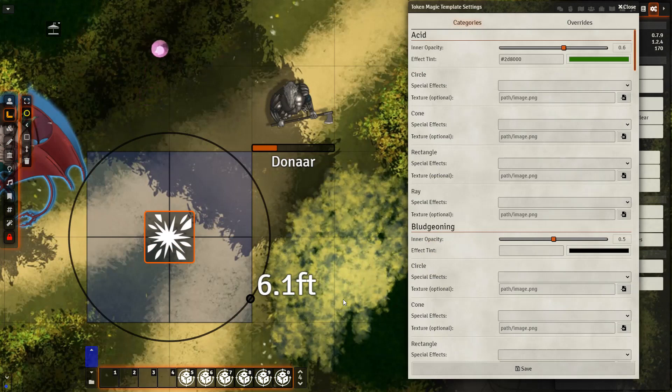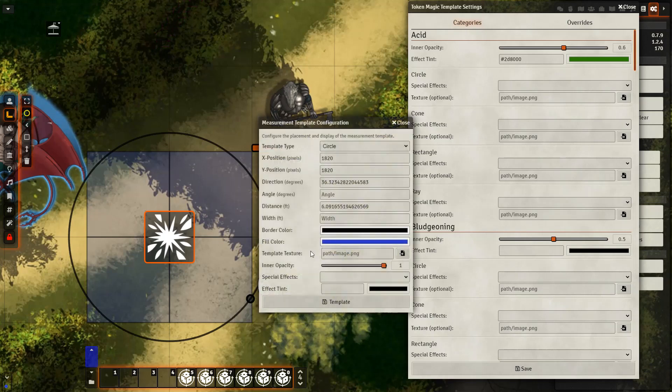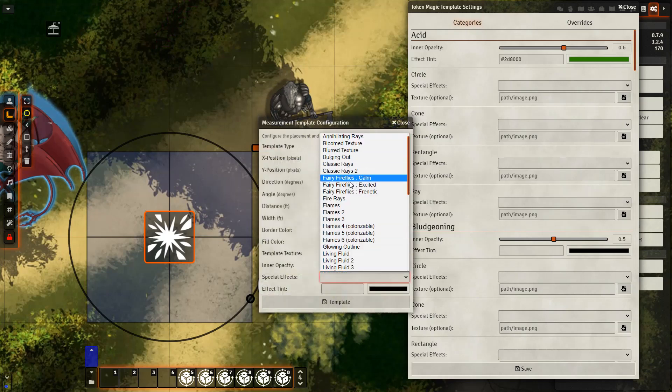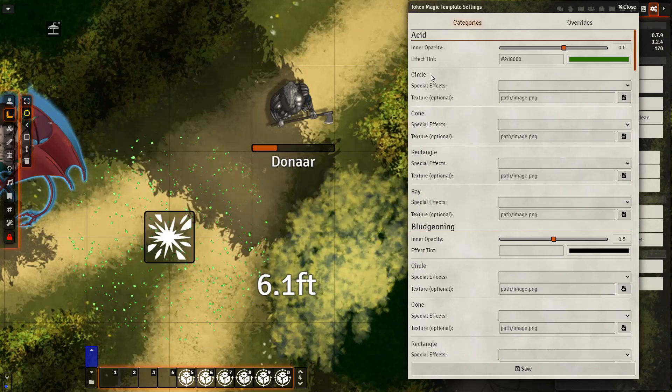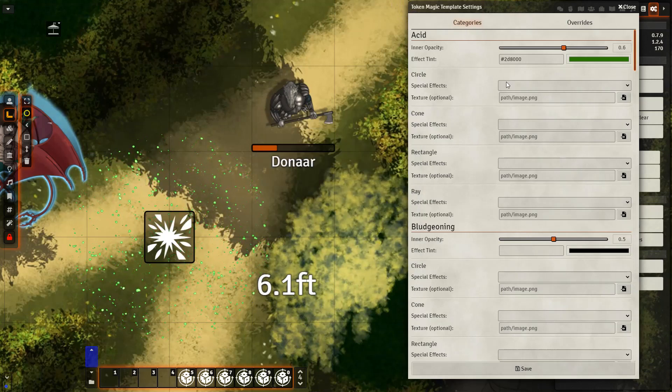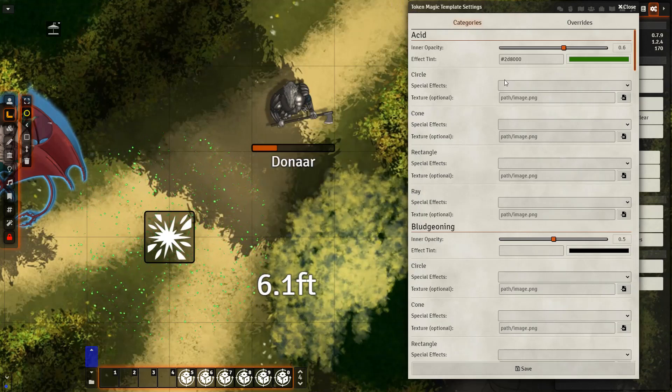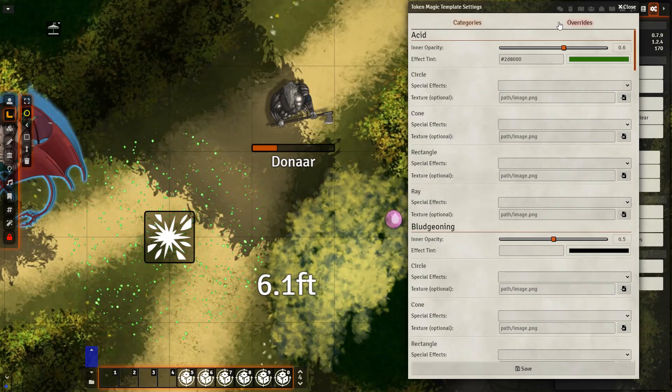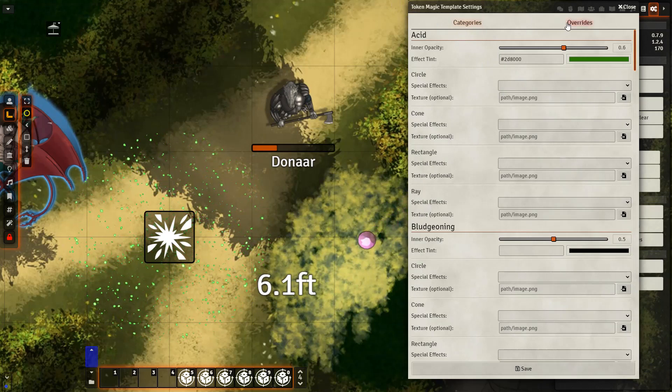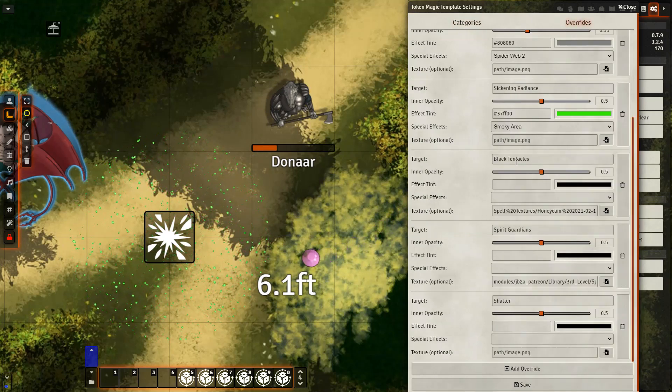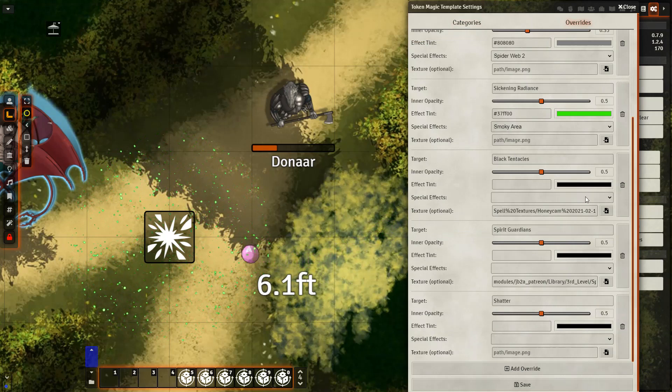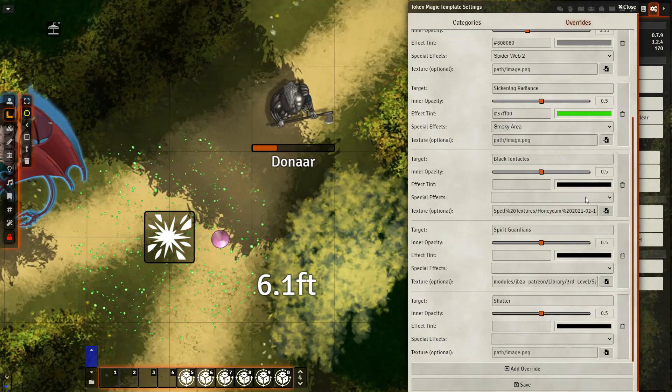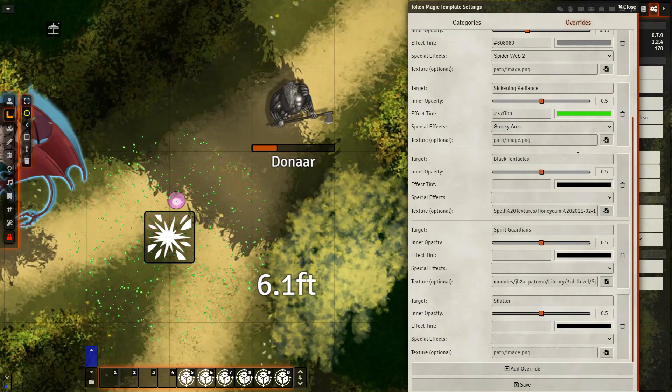Token Magic also has a list of preset effects for templates, which can be used by either directly interacting with one on the scene and going to special effects, or by going into your Token Magic template settings and changing the effects for specific damage types or sizes of spells, and then also going to overrides and creating specific instances where a special effect is applied if the spell has a certain name.